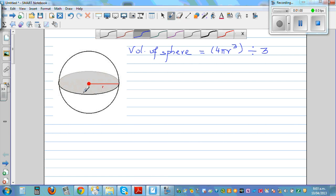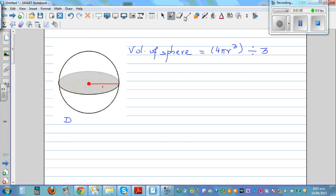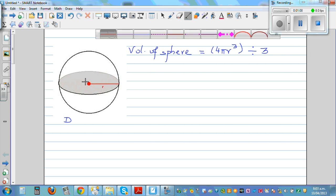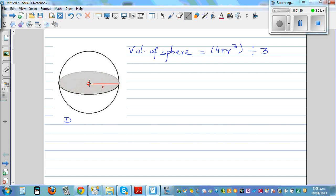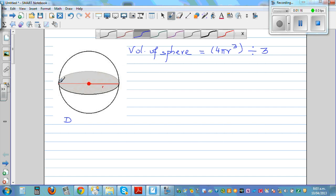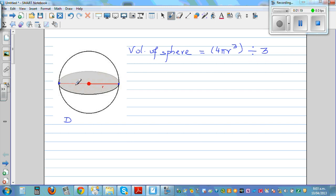Suppose the diameter is given. The diameter is the distance from one end to the other — from here to here. If the diameter is 20 centimeters, the first thing you do is find the radius, which is half the diameter, so the radius is 10 centimeters.